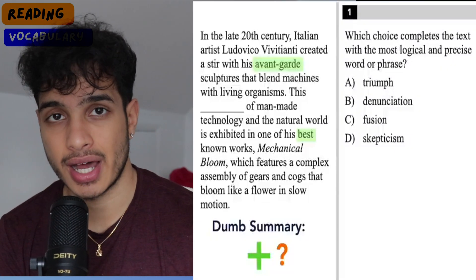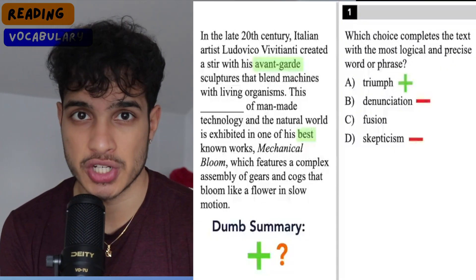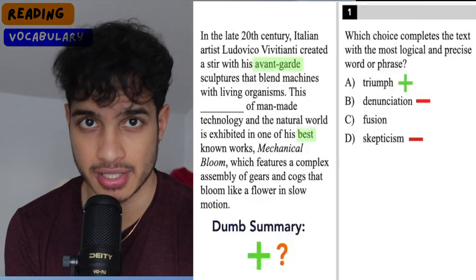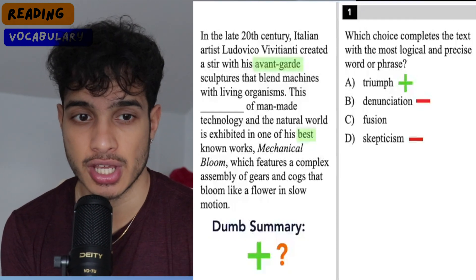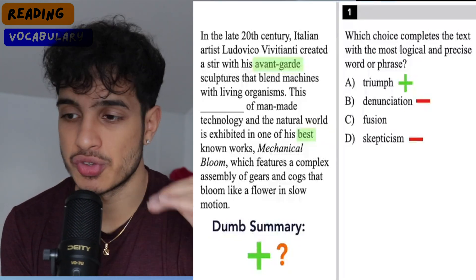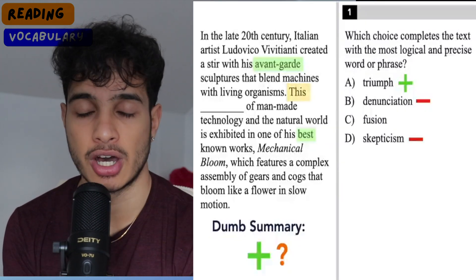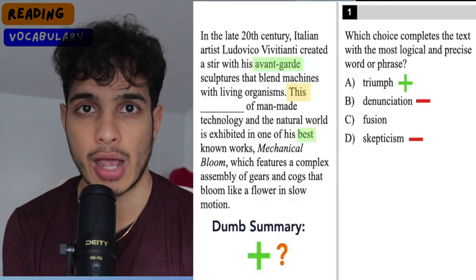What I usually do is when I read the questions first, I'll underline those vocabulary words in the passage right away. Then as I read the passage and arrive at the underlined word, I can use the context clues of the sentence I'm reading to answer the question as I go.